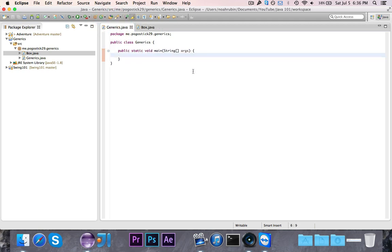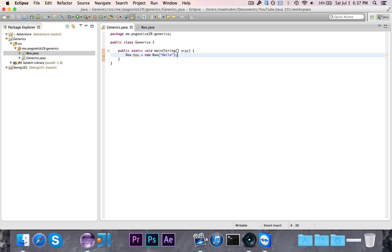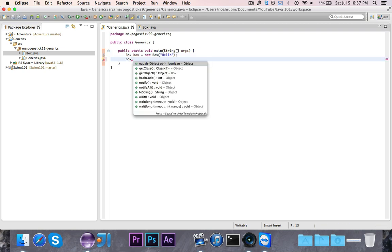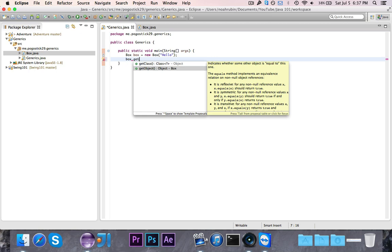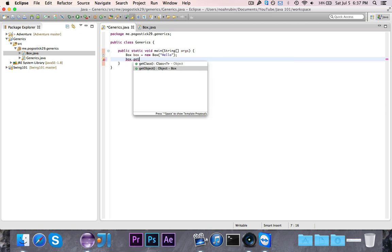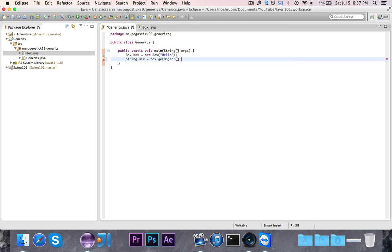So let's go ahead and actually make a box. Let's say box box is equal to new box, and then let's say hello. This is a string, so this box would contain the string hello. Now if I try to access this like box dot get object, this is going to return an object. So if I were to try to say string str is equal to box dot get object, this wouldn't work, and I would have to cast it like that.